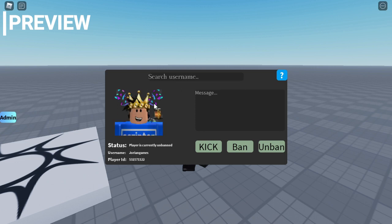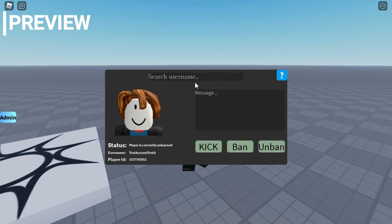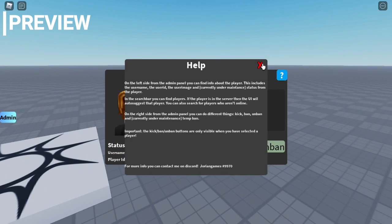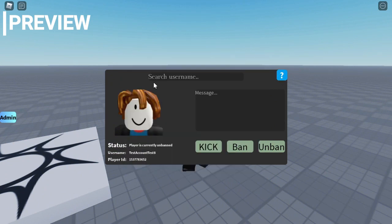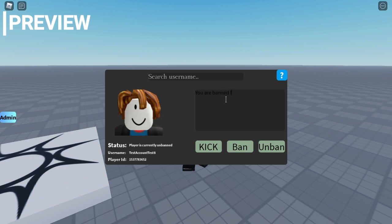As you can see it gets my username, I'm unbanned, player ID. You can click ban or unban. Oh yeah, I forgot to mention we have a little help button. My alt account is unbanned, let's ban him with the message 'you are banned for the video'.